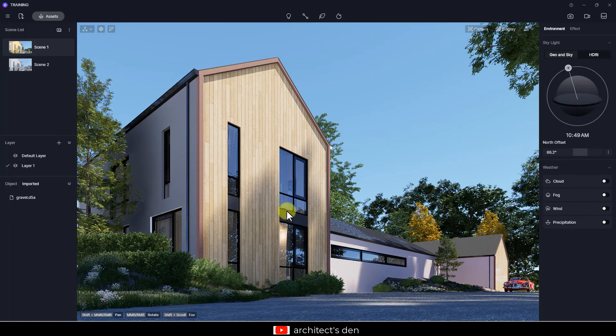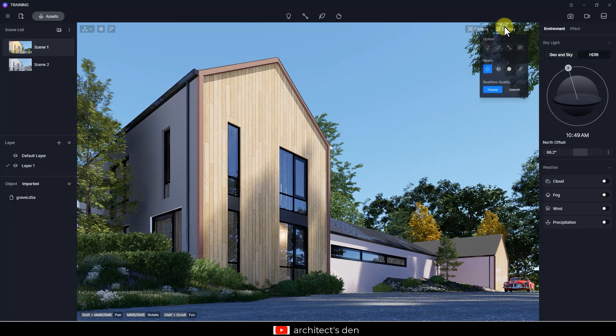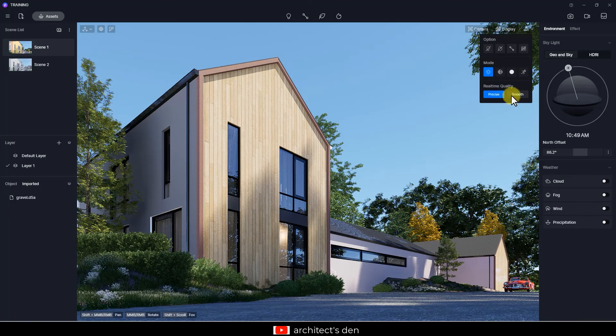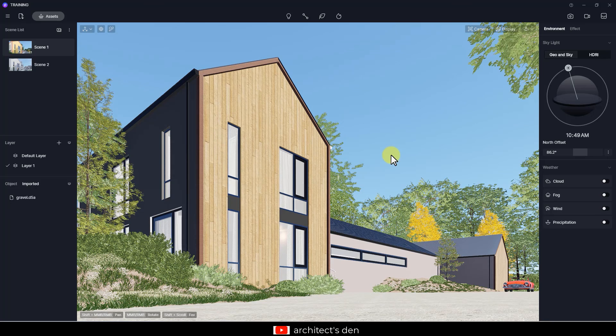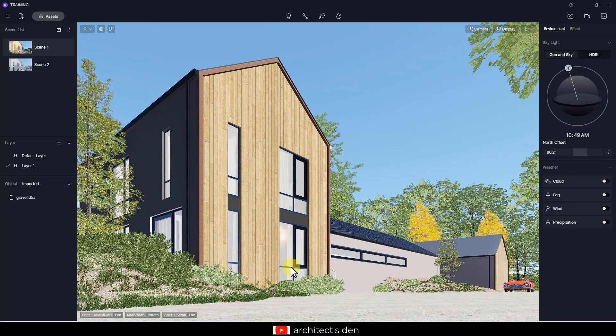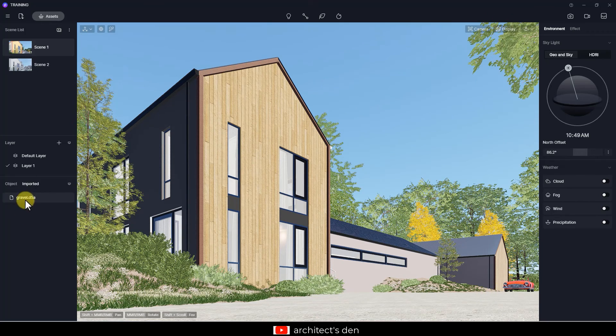This is a tip I want to share with you. If your system is not that powerful, you can under Display set the real-time quality to Smooth. This will reduce the strain of showing everything in real time on your system.